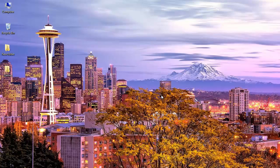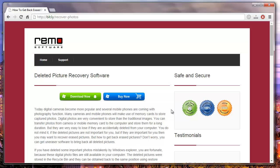Hey friends, today I will show you how you can recover deleted pictures from your Windows system by using a recovery software. I found this recovery software at a site which is designed specifically to recover deleted pictures from your Windows system.